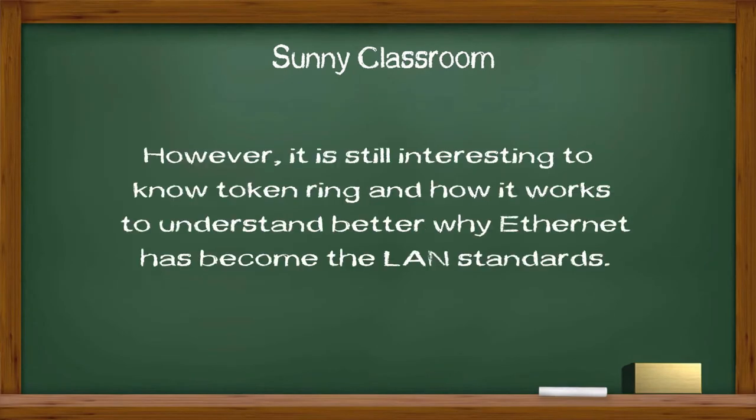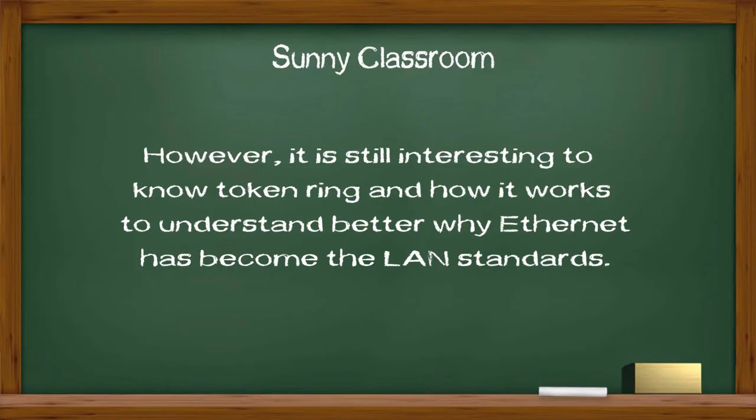However, it is still interesting to know Token Ring and how it works to understand better why Ethernet has become the Local Area Network standards.